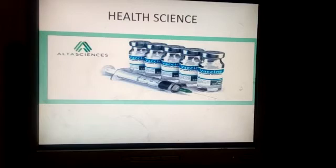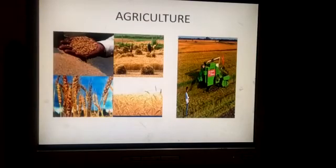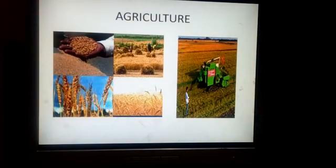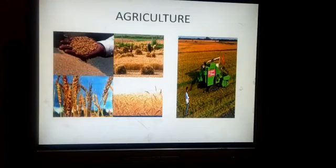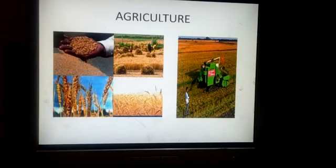In health sciences, scientists are making new vaccines and medicines to cure us. With the help of good quality fertilizers, latest technology, machinery and good quality seeds, in the sector of agriculture, we are growing more crops.